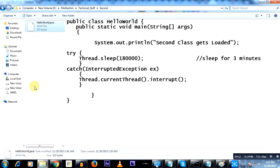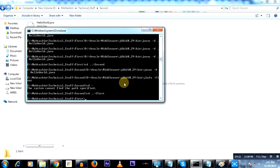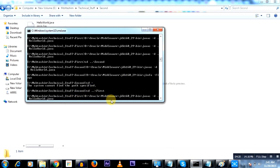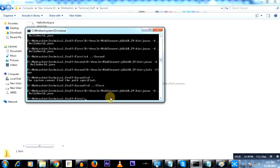So let's go ahead and do the compilation for both of these classes. Here I am in the folder called first. Let me just go ahead and do the compilation. I'll compile the HelloWorld class.